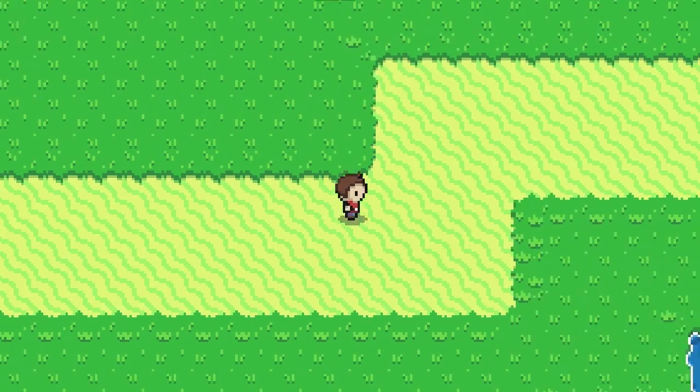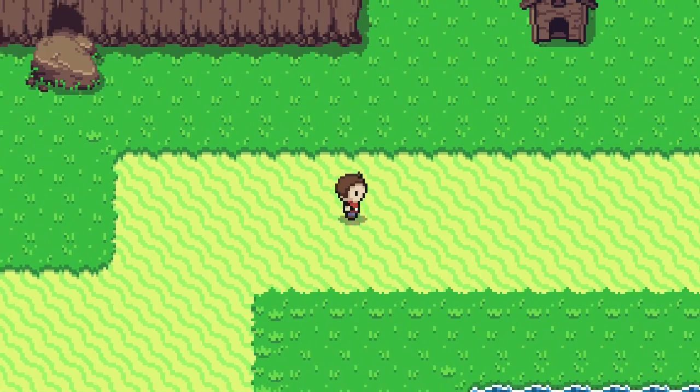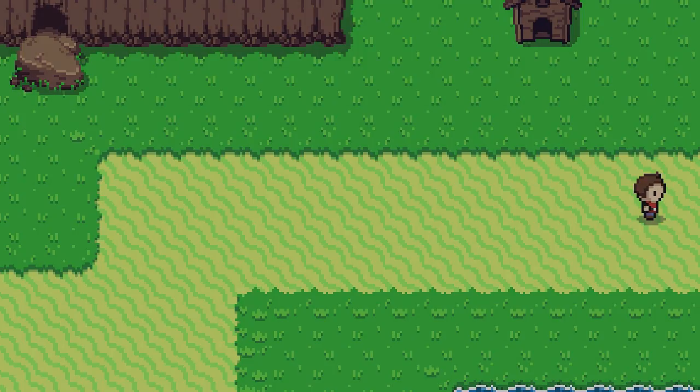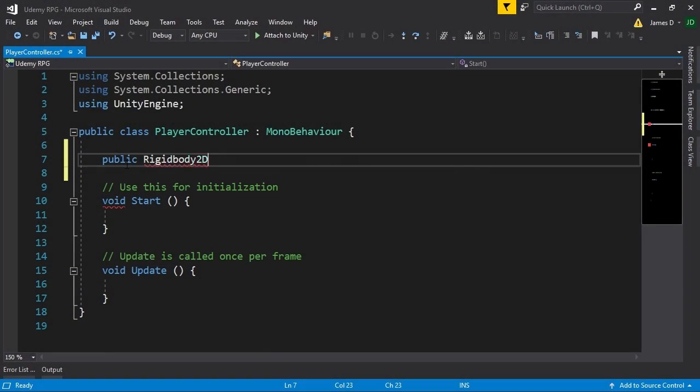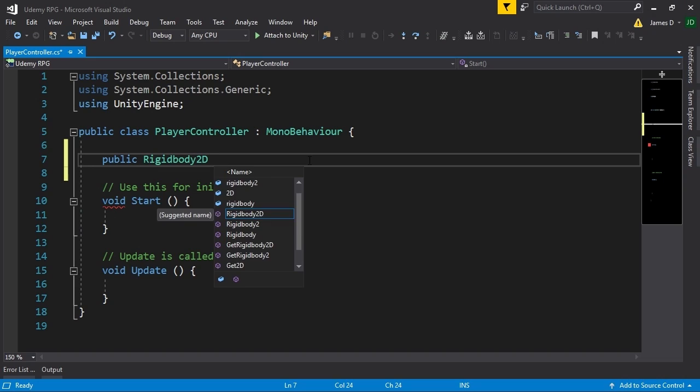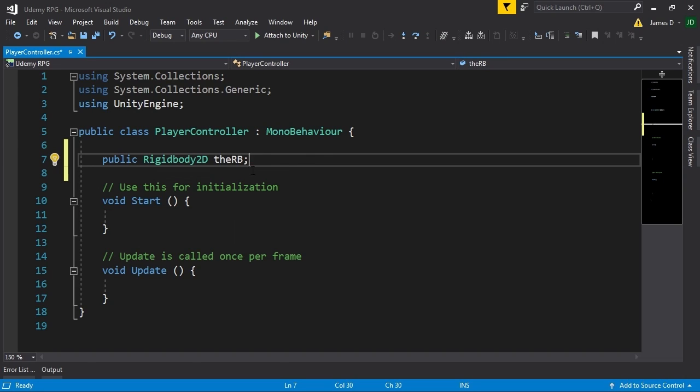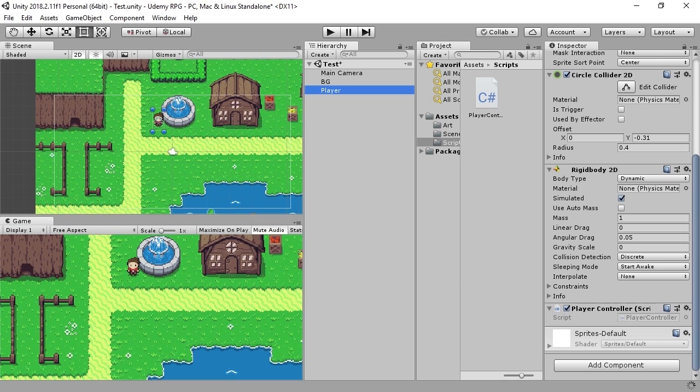Hey everybody, this is James here to tell you about my new Udemy course in which you will learn how to create your very own RPG game in Unity.